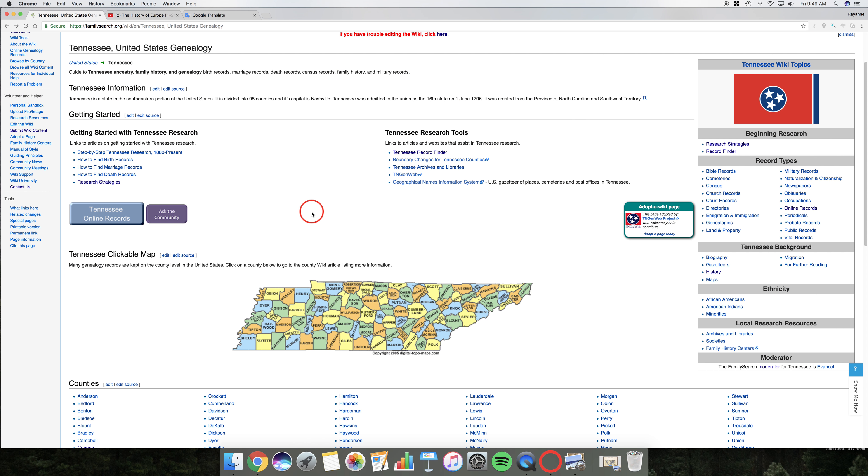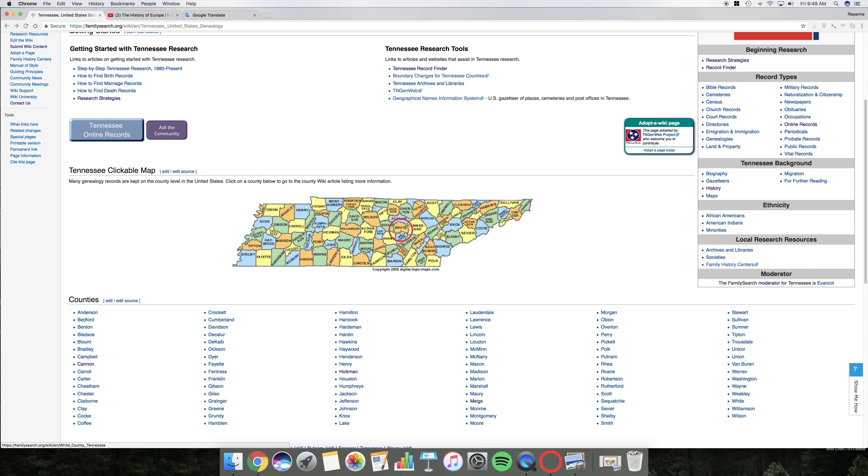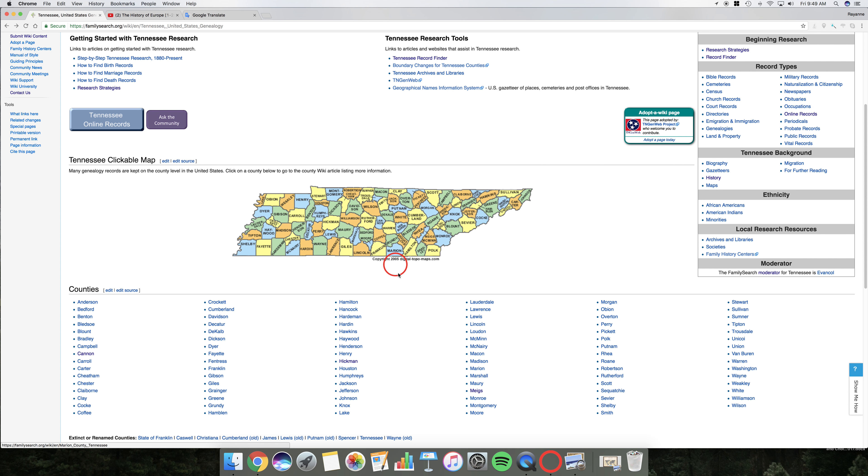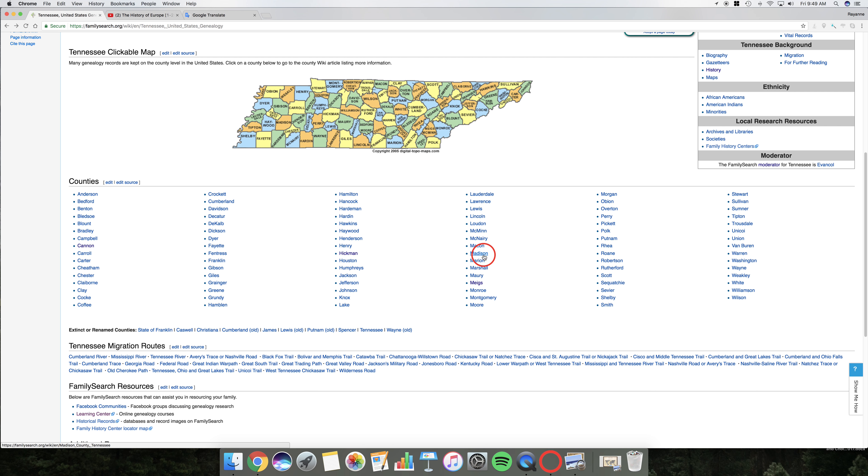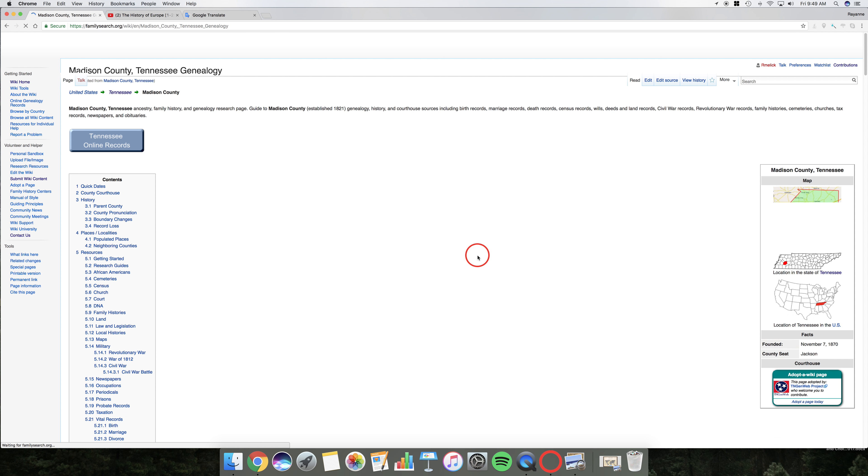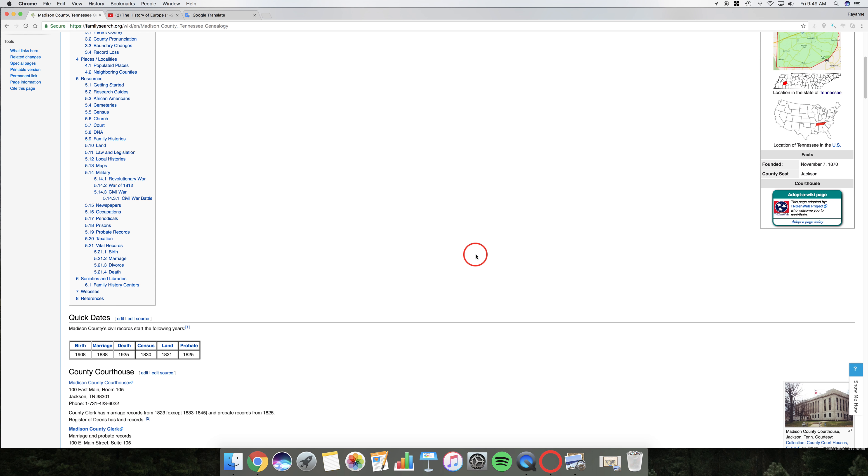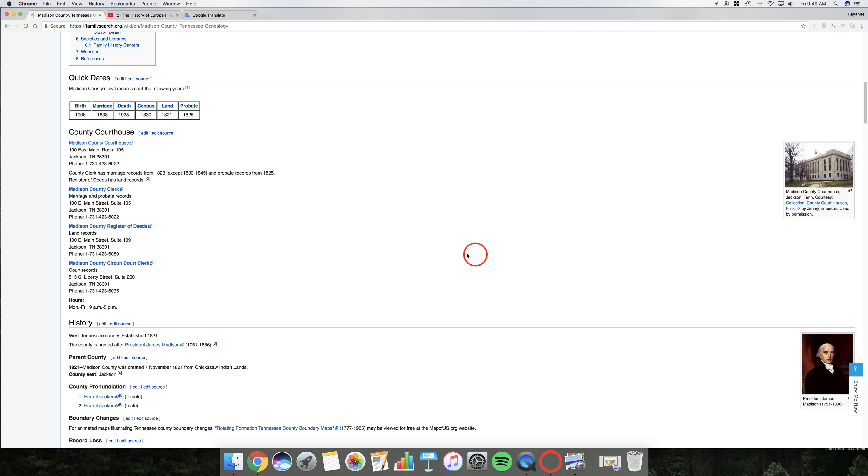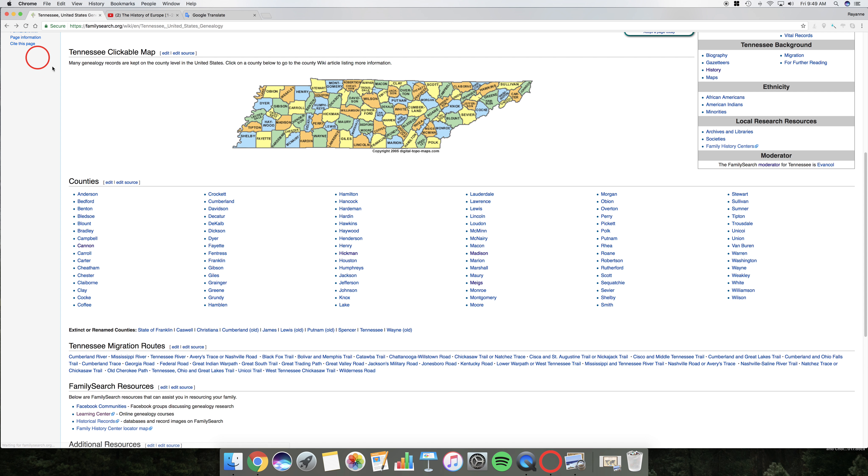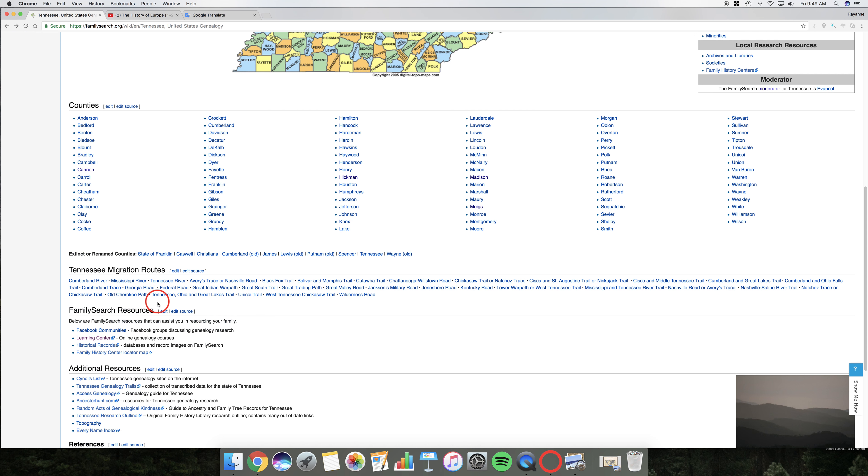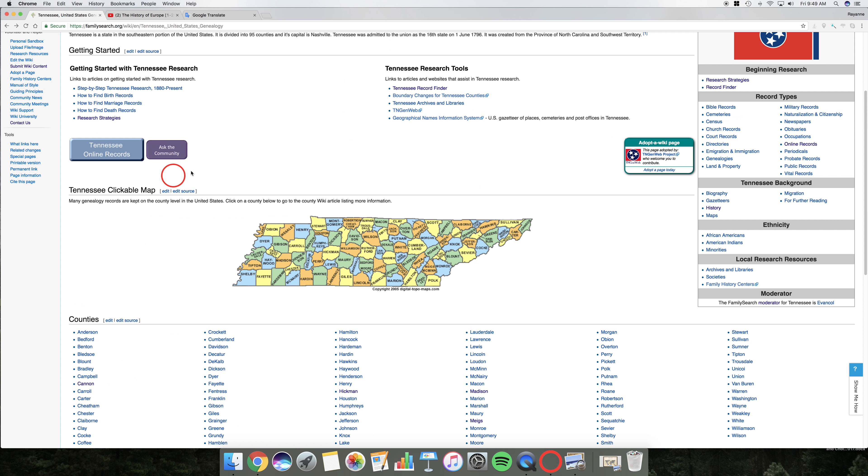So we'll go back to this home page. Also, as we scroll down, you can see a Tennessee clickable map. You can go to the county or they're listed out here. And they will show all of the information for that county. It will tell you quick dates, when they started their civil records keeping, things like that. Wiki is very, very valuable for those situations where you don't know too much about the area. Okay, there's also more resources down here.